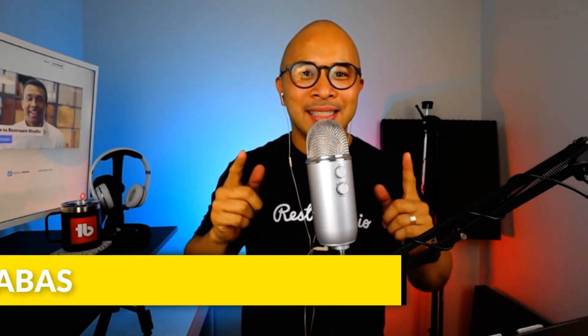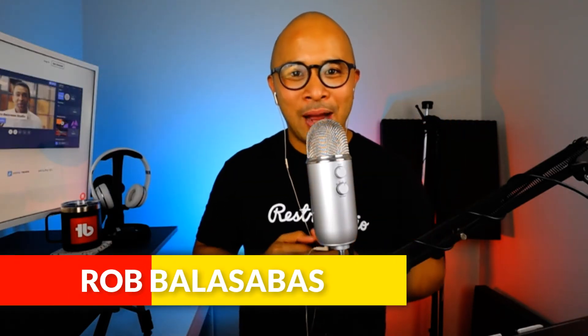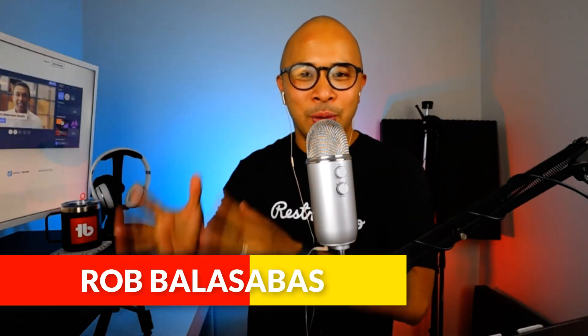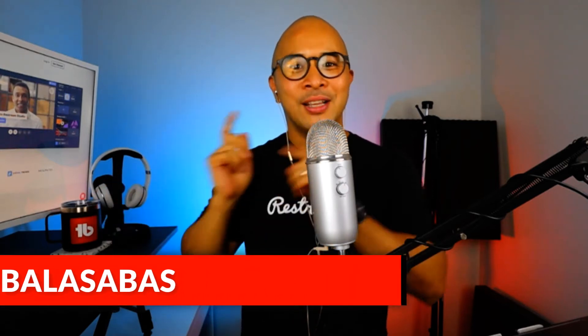Hey, what's up guys? Rob Balasabas here, and in this module I'm going to show you how to connect your Twitter/Periscope account to Restream Live Studios. Let's go!